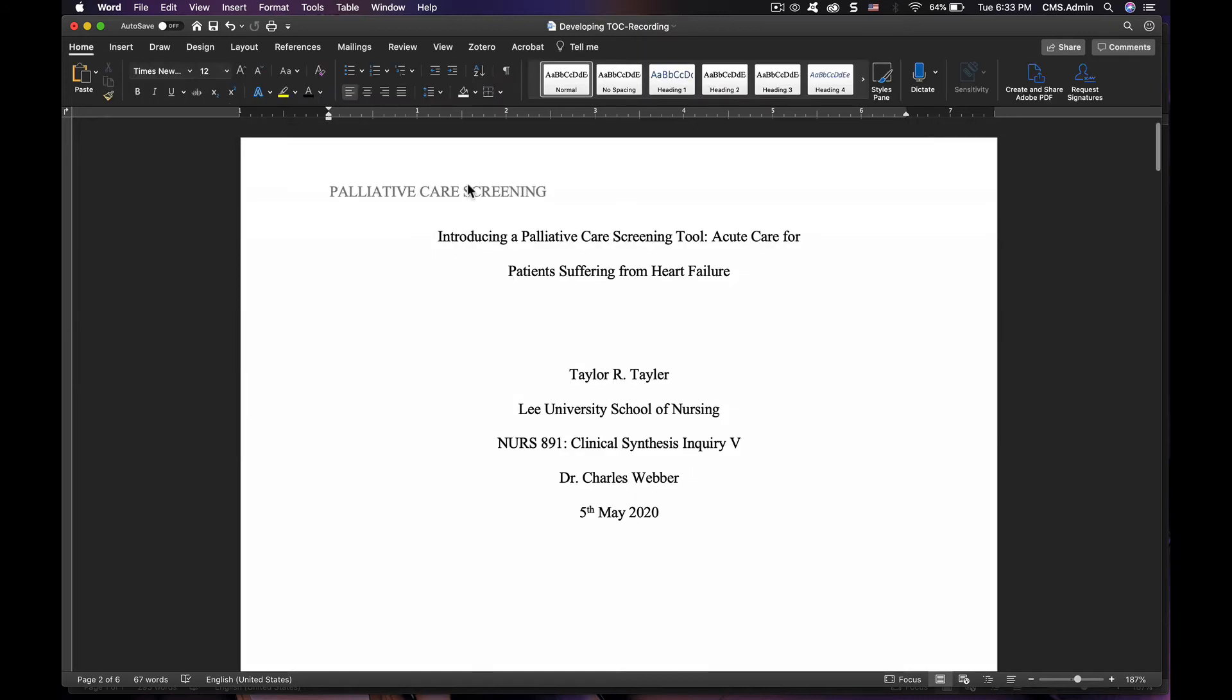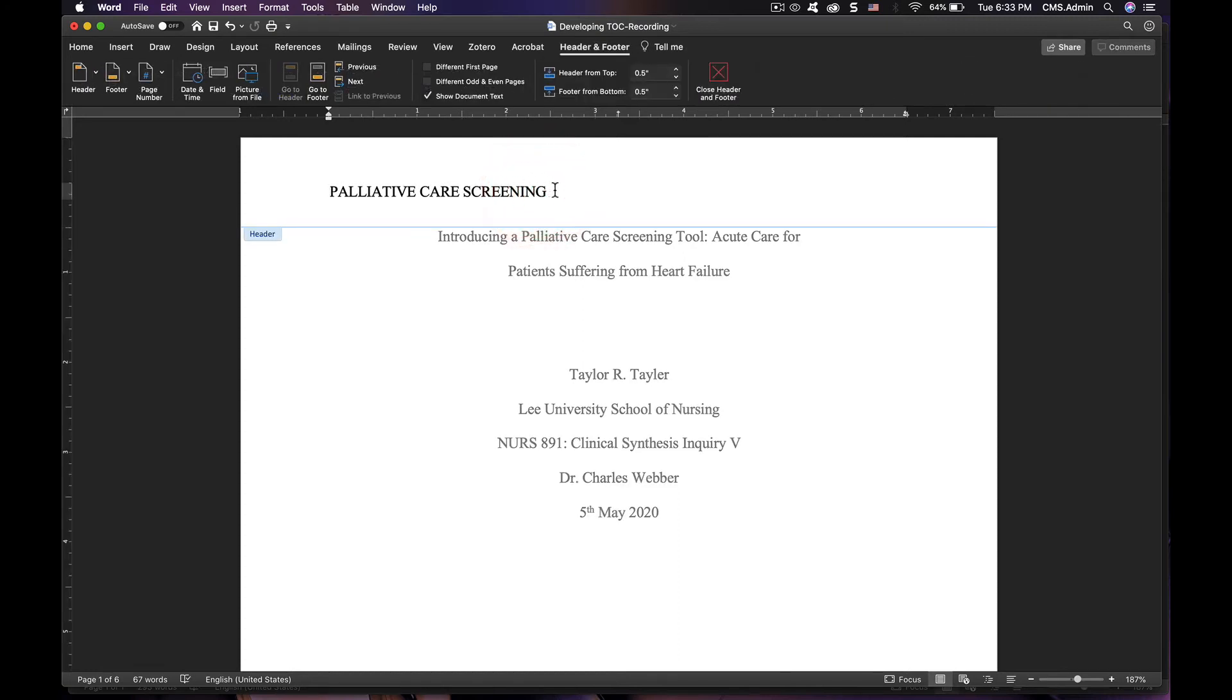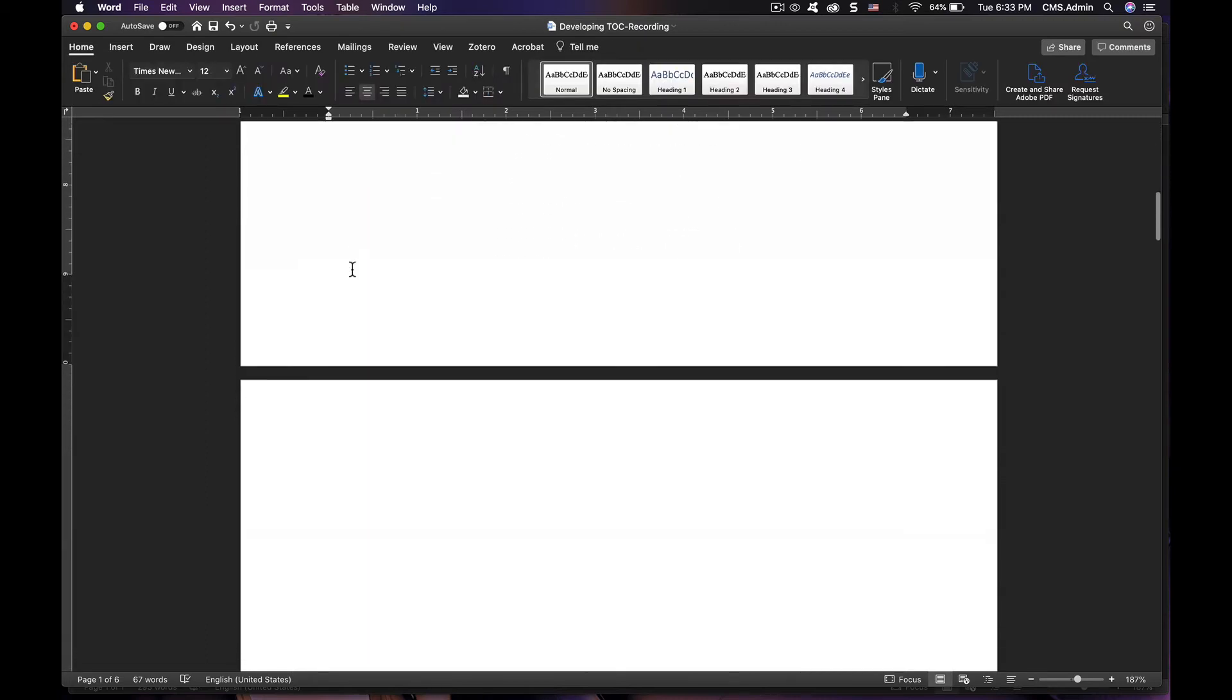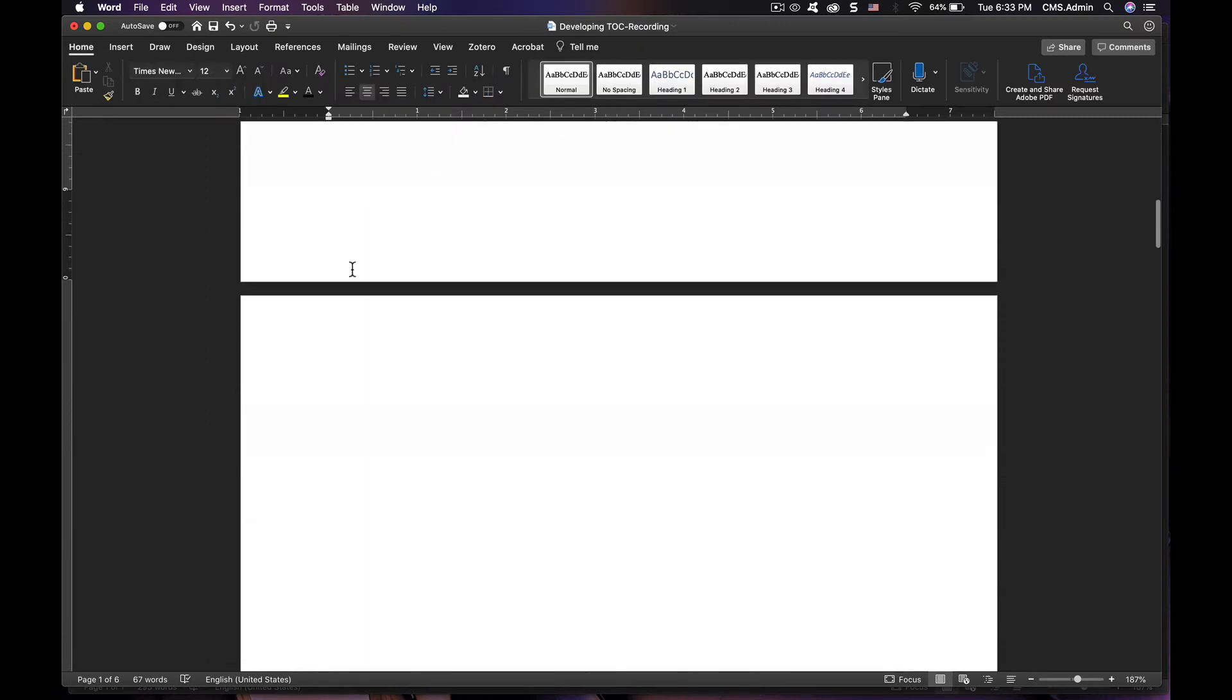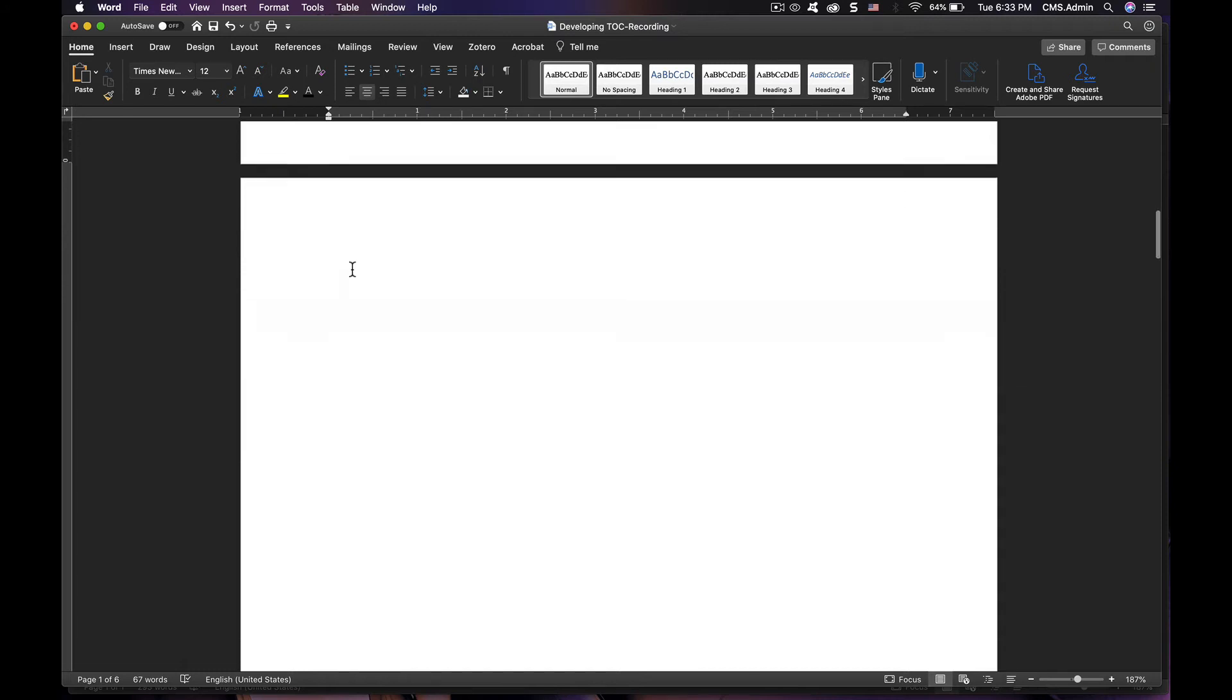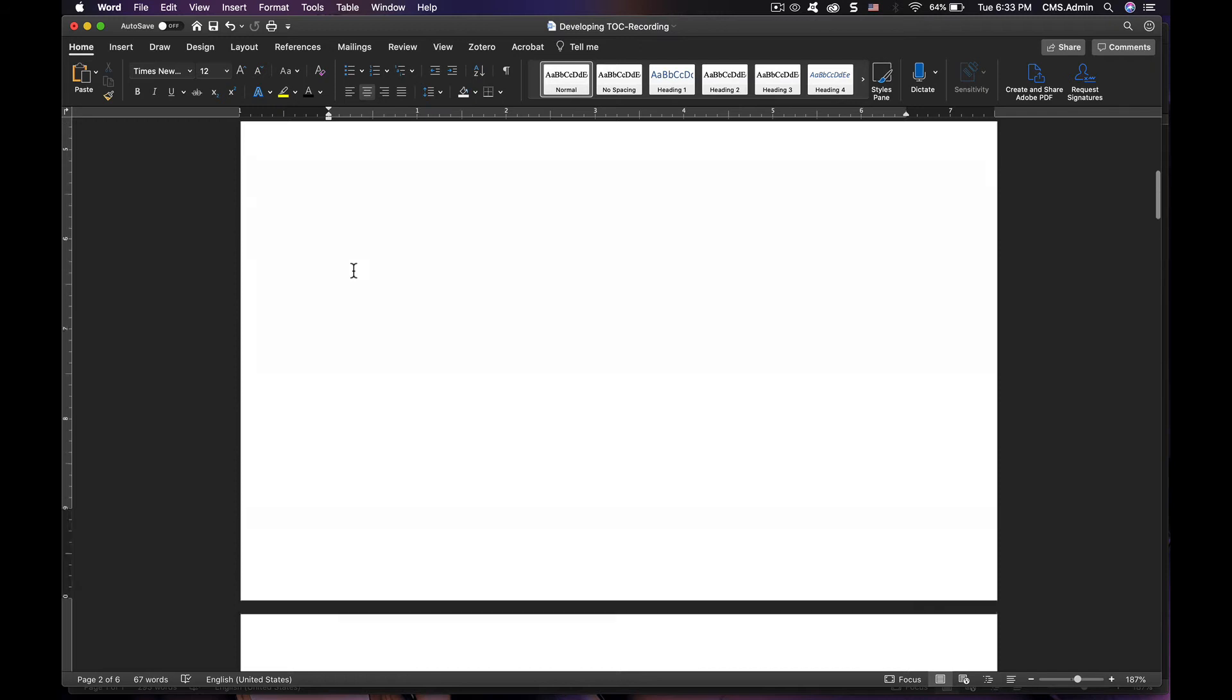I see that it shows up here on the first page on my cover page. I do not want it there. So, the first thing we would do is say delete it. That looks fine, but now it's gone here on my second page and my third page.